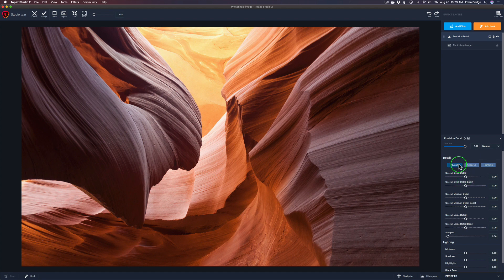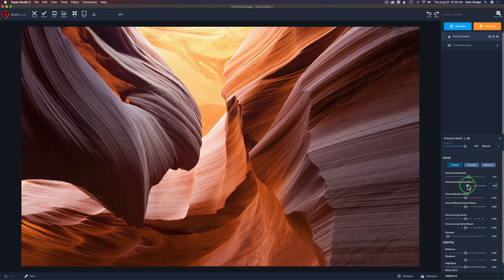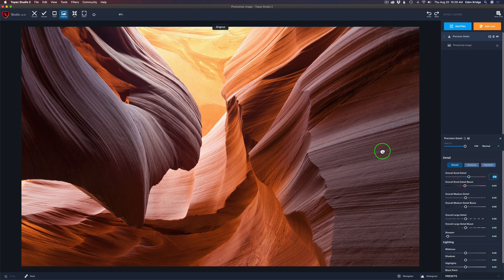We'll start by adjusting the sliders. Under overall, I'll take the small detail and bring out some small areas — I don't want to go too crazy. I'll play with the boost a little bit; I like to think of boost as fine-tuning for the detail. Maybe a little more overall small detail, right around there. Here's the before and after — that's looking pretty good.